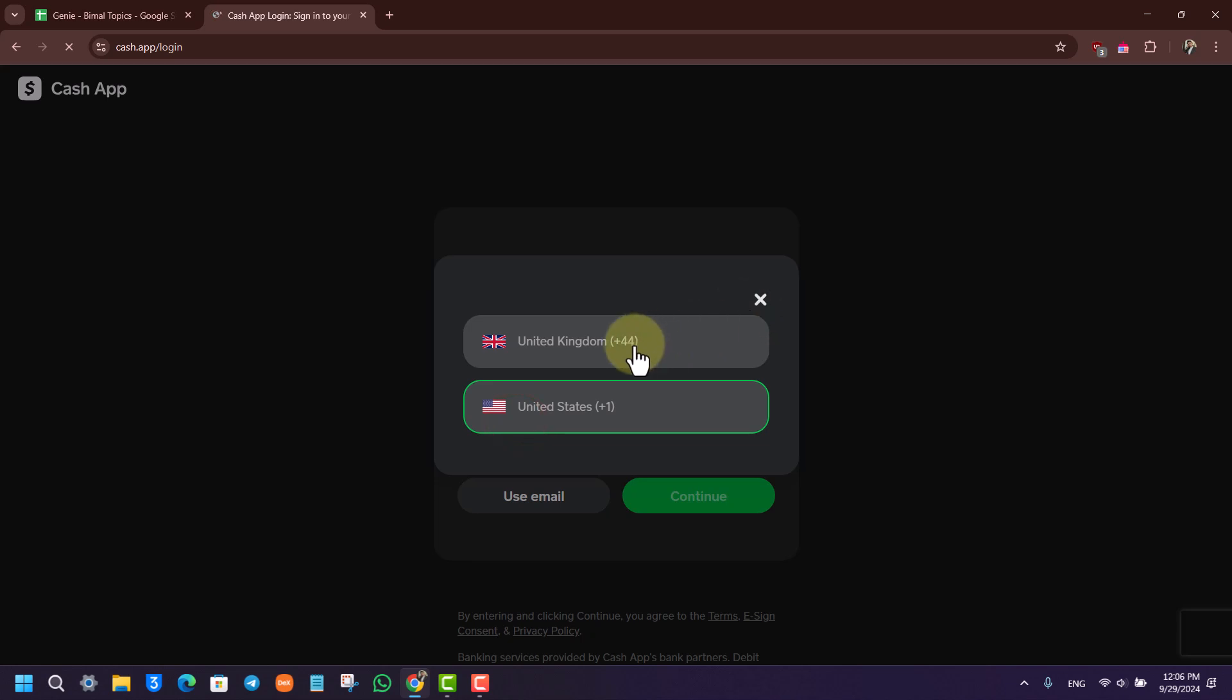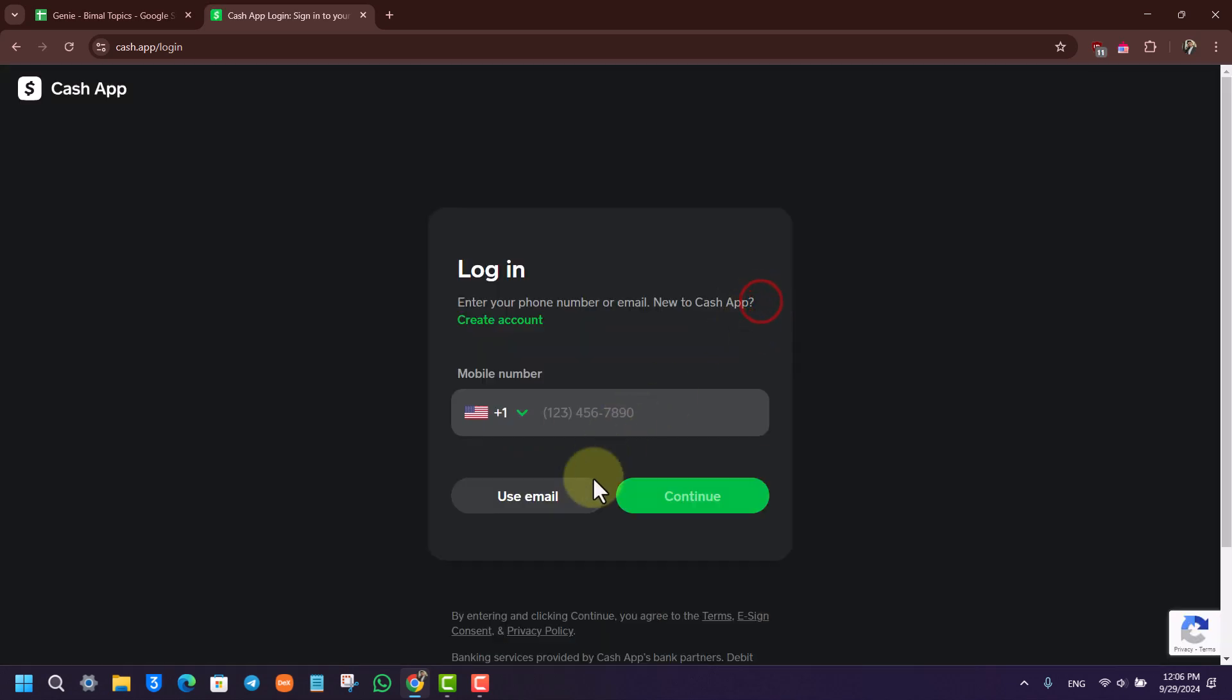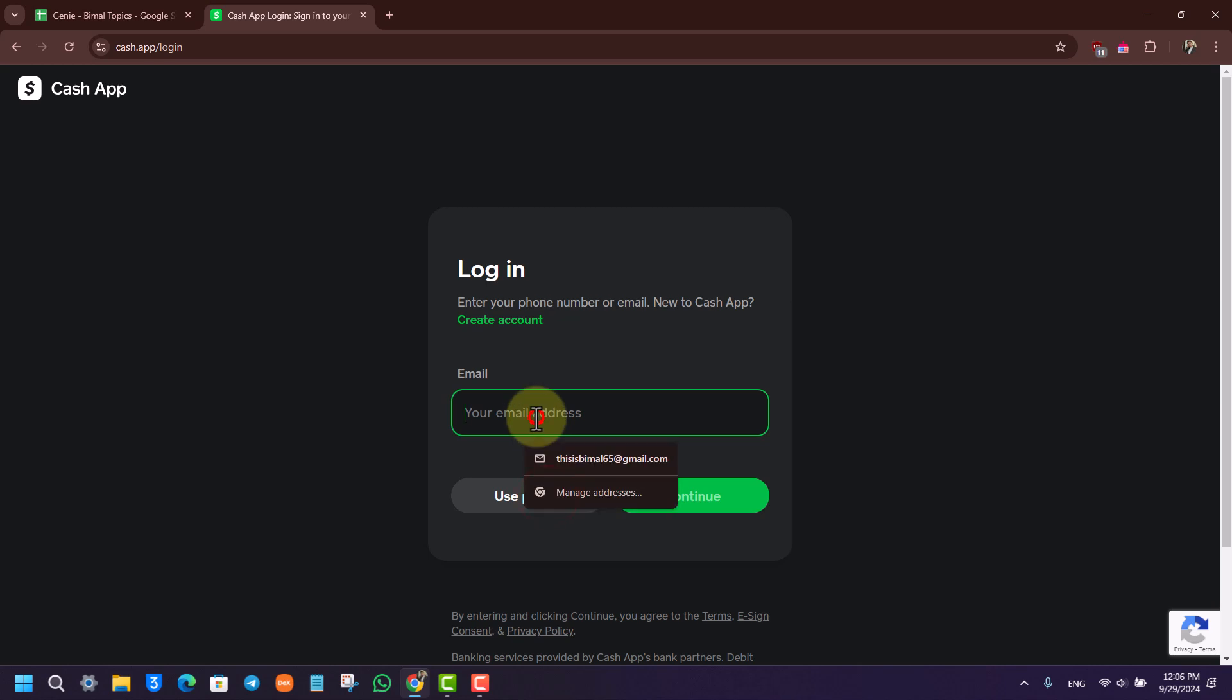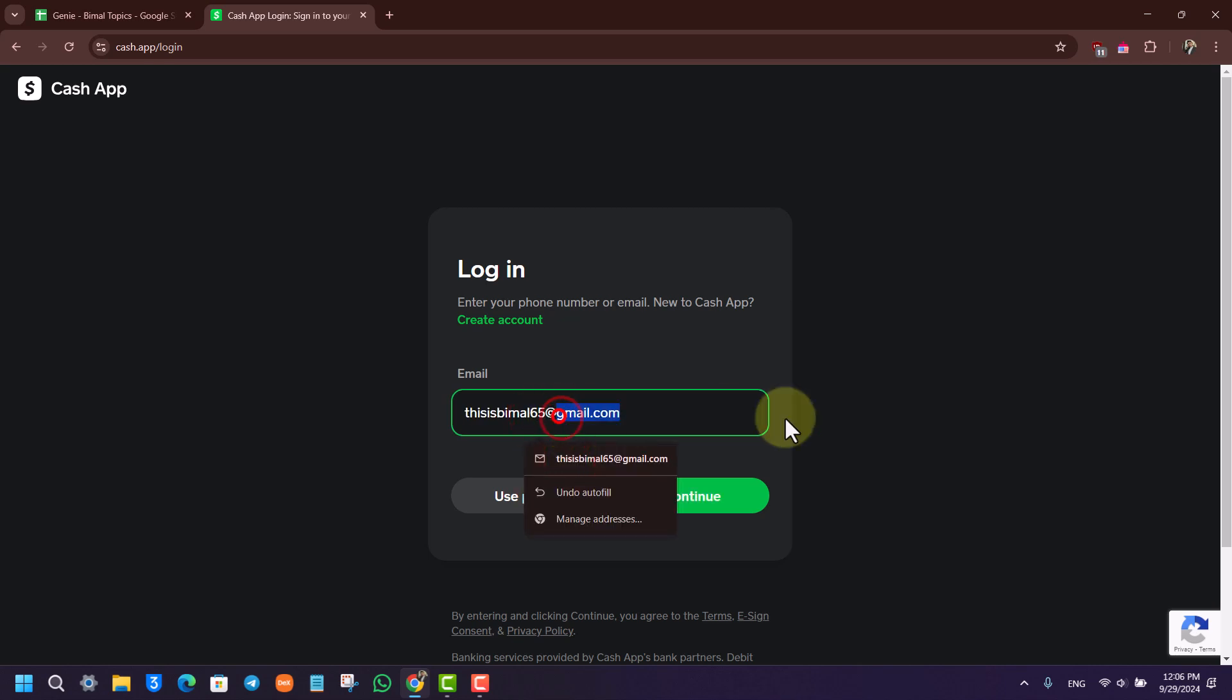Over here you can choose to use your phone number from UK or USA, wherever you're from, or you can also choose to use your email address and simply go ahead and use your email address to login.